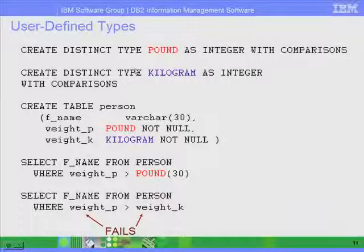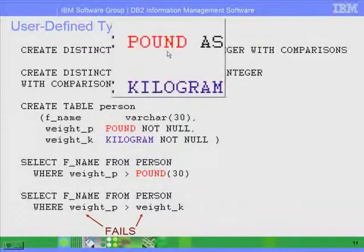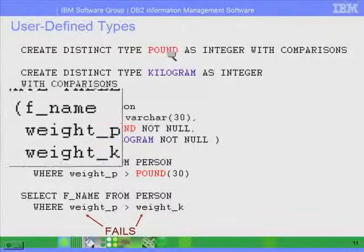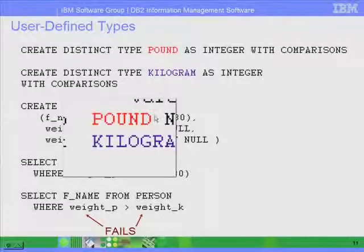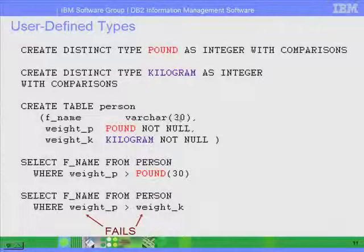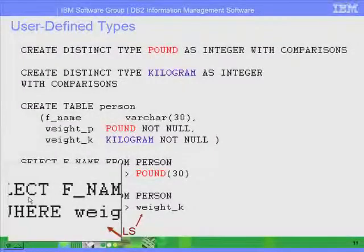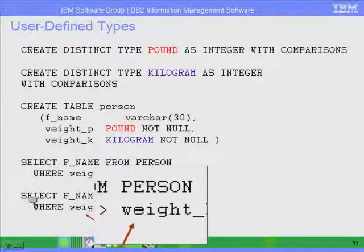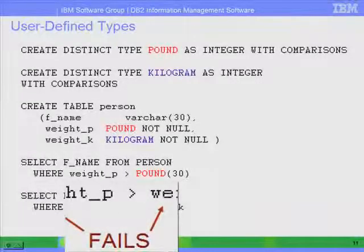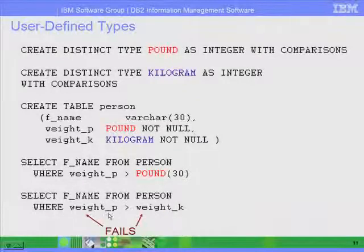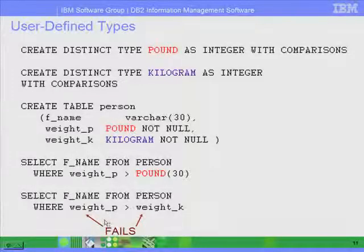Going back to this example, we created two distinct types: one called pound and the other called kilogram. When we created the table, we used these two new data types, which are based on the integer built-in data type. Now when we issue a select statement — select fname from person where weight_P is greater than weight_K — this will fail, because these are two different data types. Even though they are based on integer, the comparison still fails. And that's what we wanted.